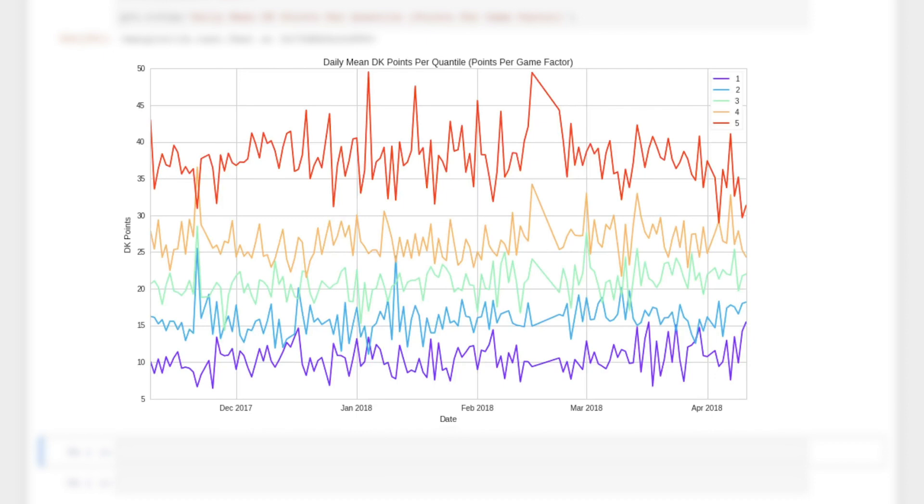Again, it's clear that having a higher fantasy point average over their last 20 games means a player is more likely to score highly on a given night. This suggests that we have a predictive alpha factor that we can use to construct a fantasy team.